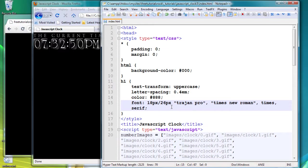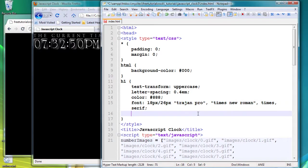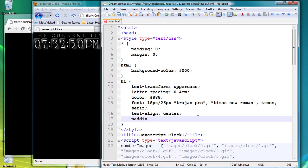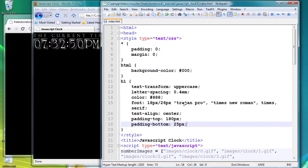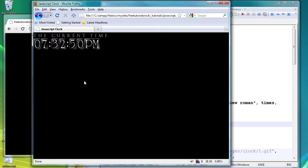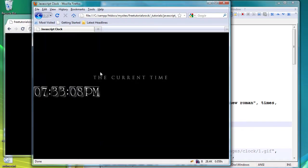There you go, a little bit smaller font of 18 pixels. Text align, we're going to say center. Padding top, we want it to be 180 pixels, and padding bottom 25 pixels. So if we go back here, refresh it, there you go we have a little bit more styling.